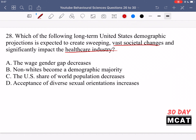Option A says if the wage gender gap decreases, this would lead to some important societal changes. But it's not clear just how dramatic it would be — we're talking about something sweeping and vast. This would affect a lot of people, mainly females and especially mothers, but it might not be as vast a change as the other options presented.